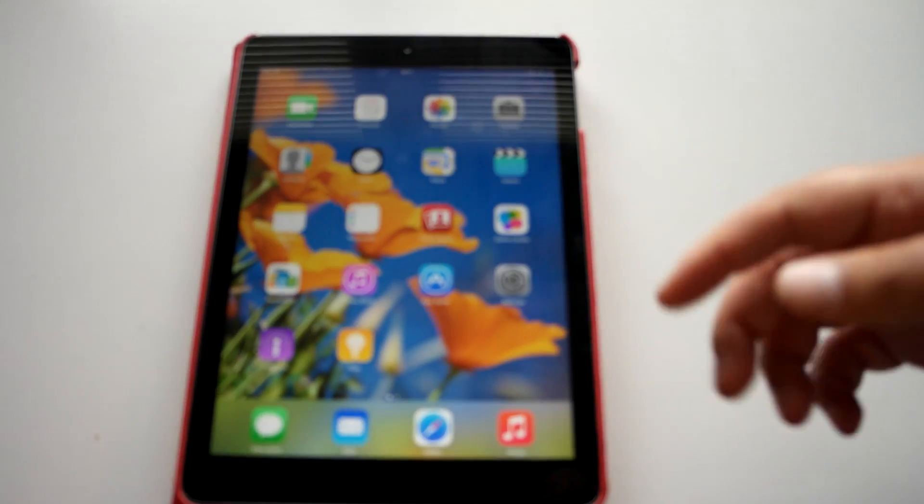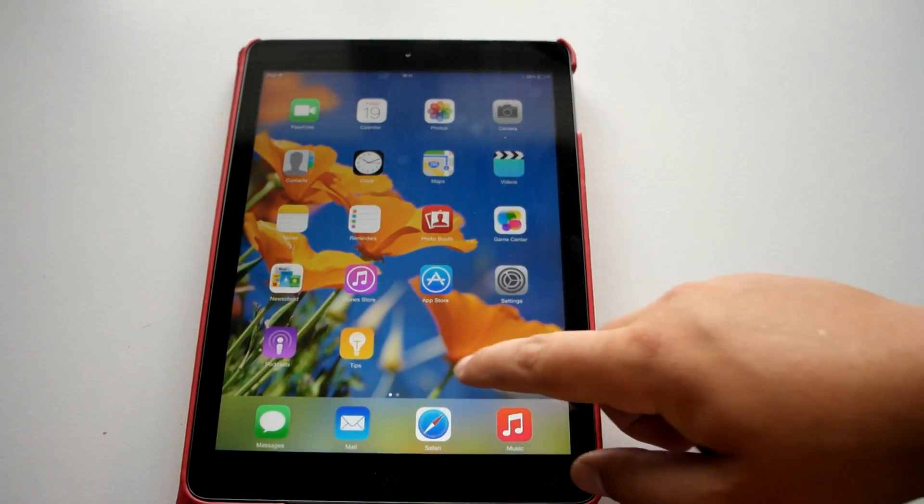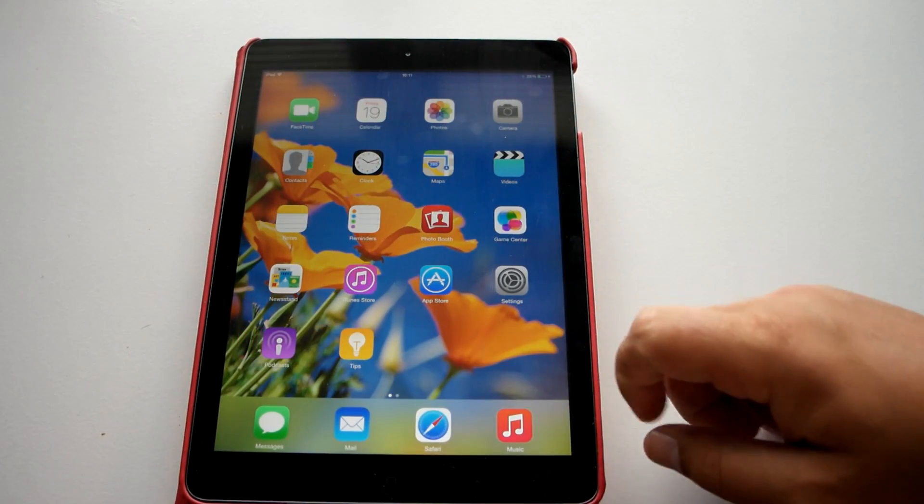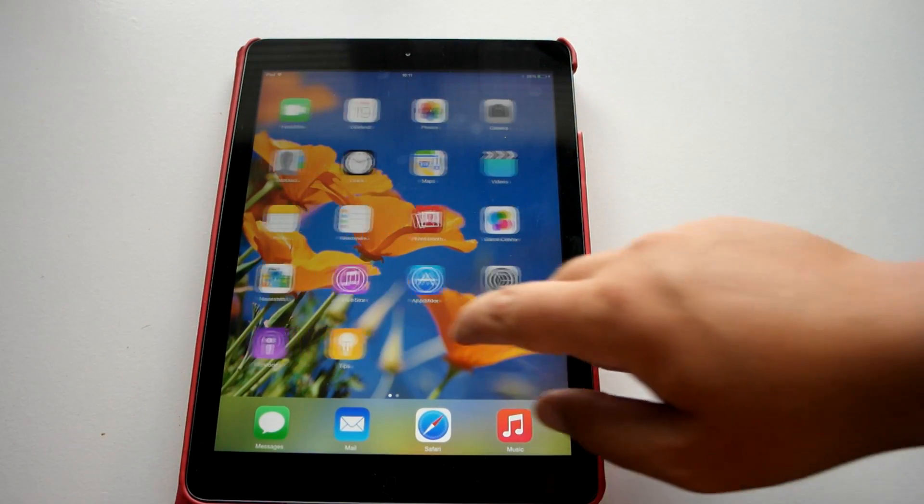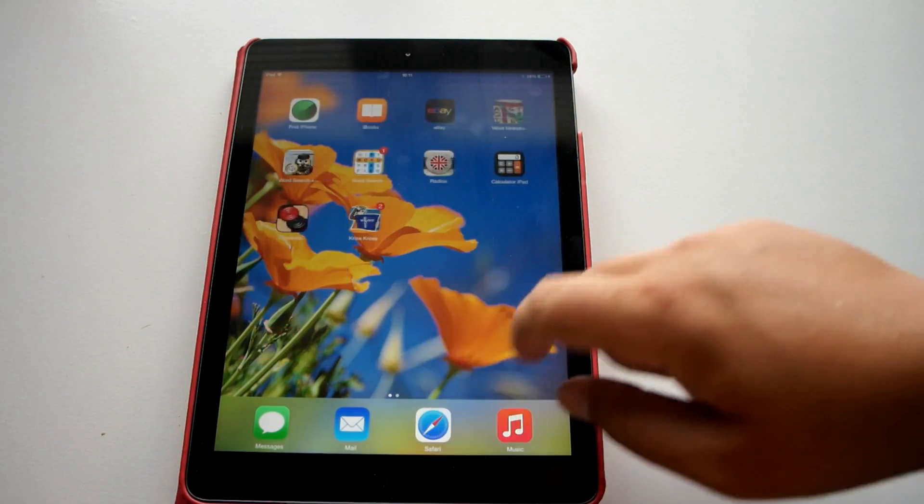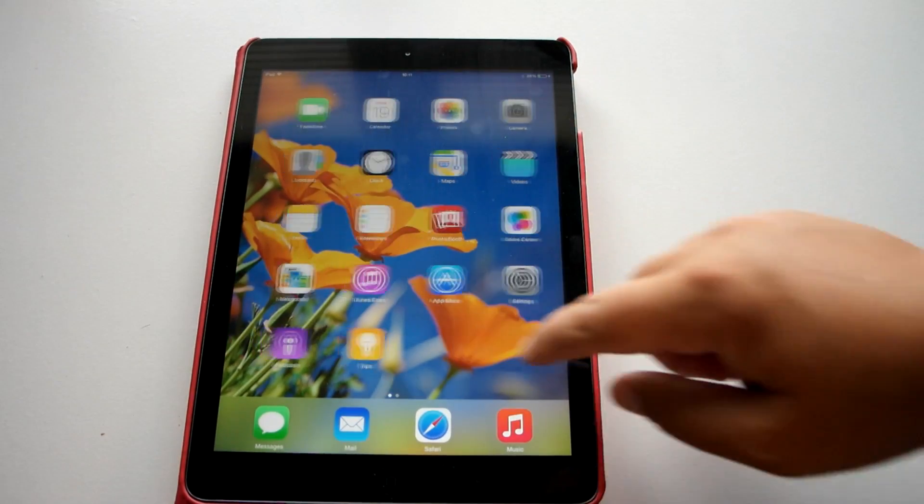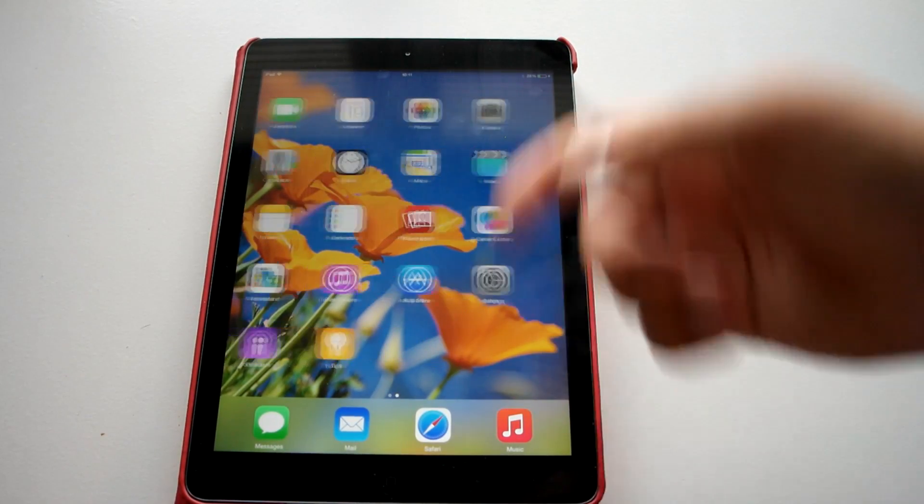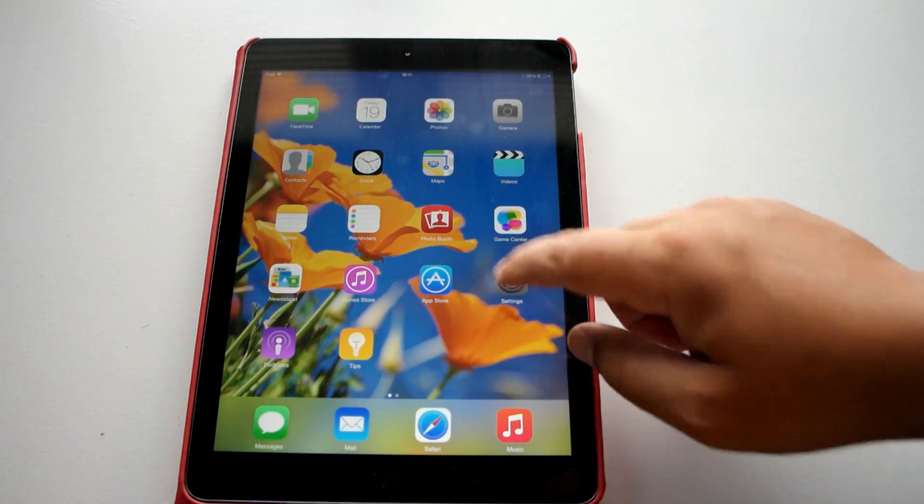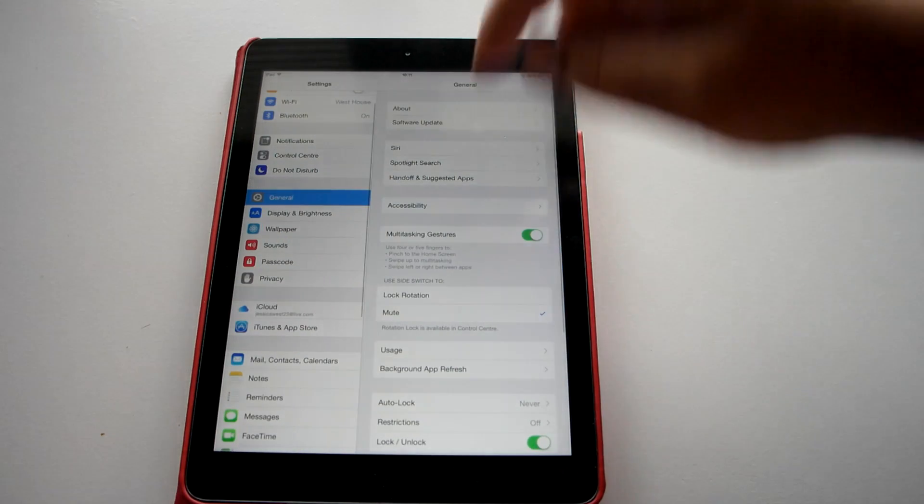So you can see here there's new applications. And all my old stuff is still on there. So let's just have a quick jump in. Show you the settings.